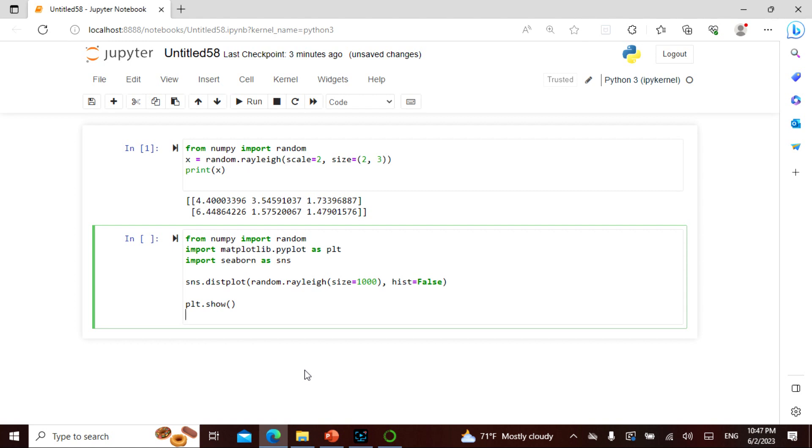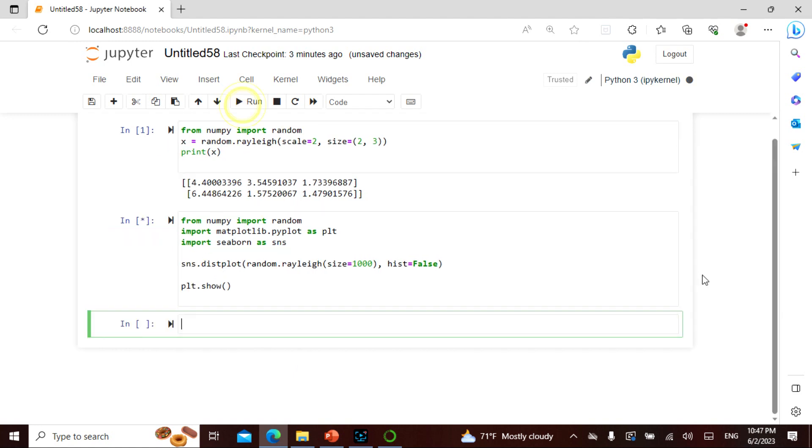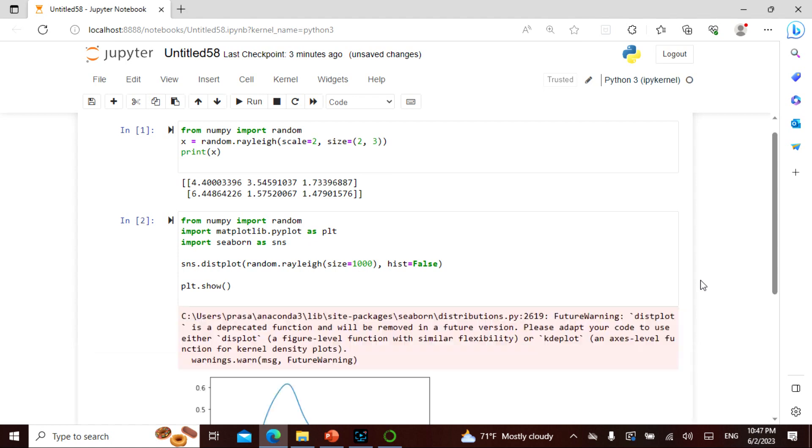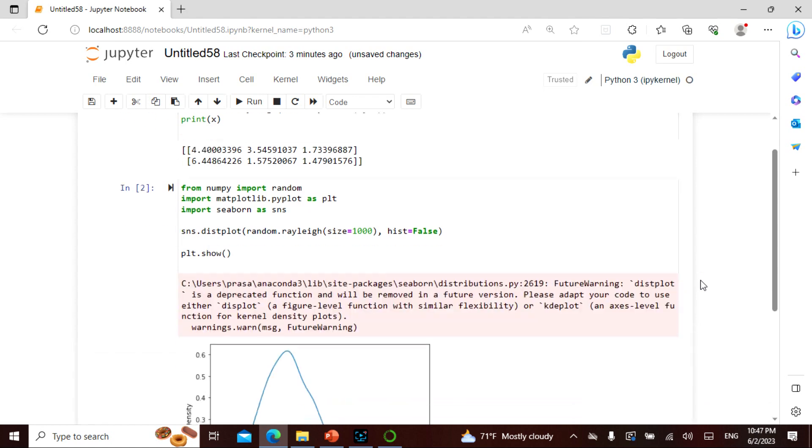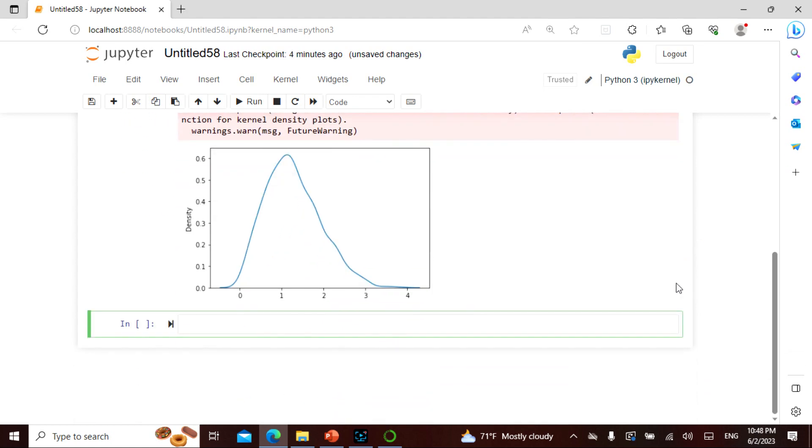The sns.distplot or seaborn.distplot—we say random.rayleigh, which is the signal distribution. We give a size of 1000, and we don't need a histogram. We say plot.show, and it has to show us something. This is used for signal processing, as I told you before. See here—more or less like a Gauss curve, not exactly, maybe like a chi-square.